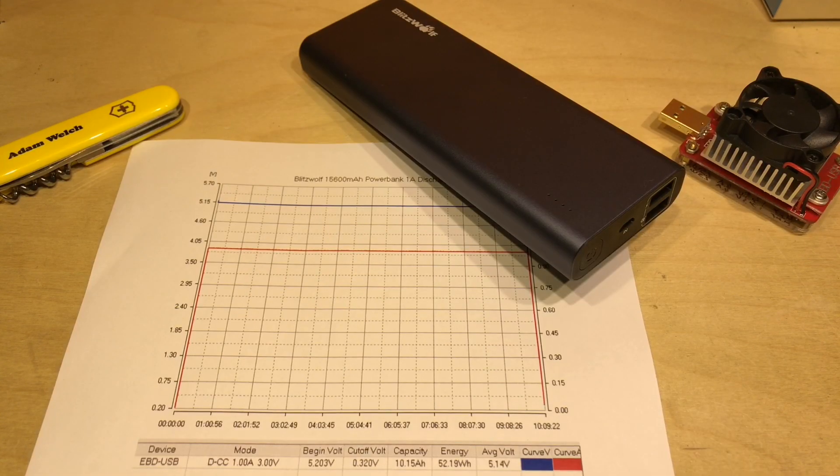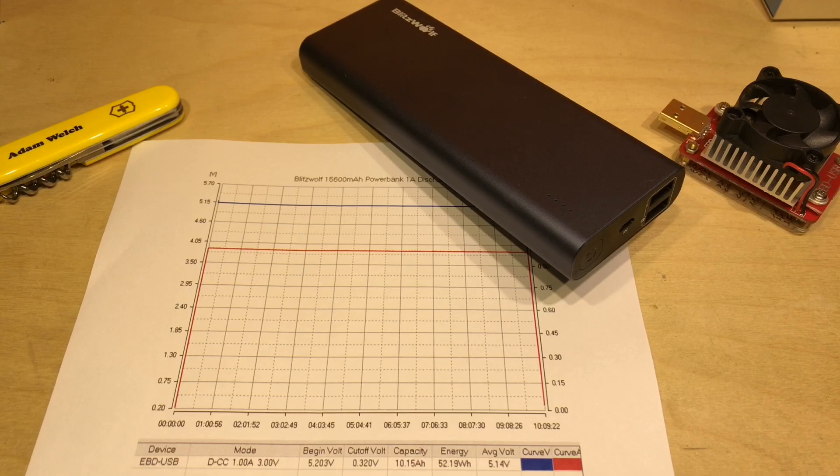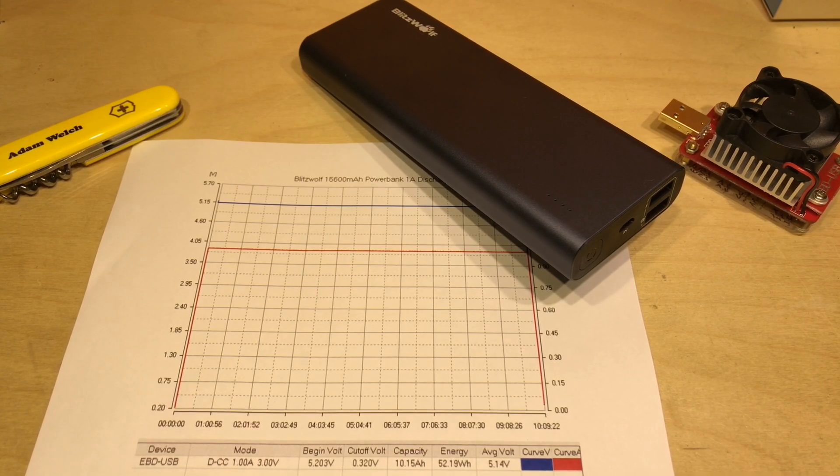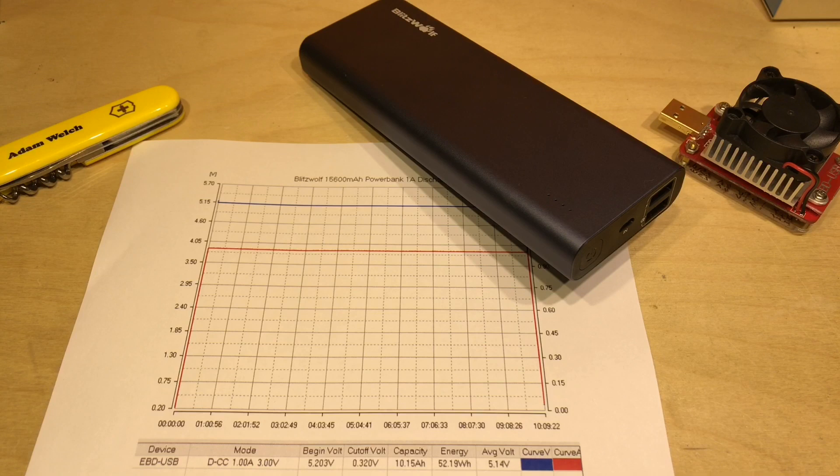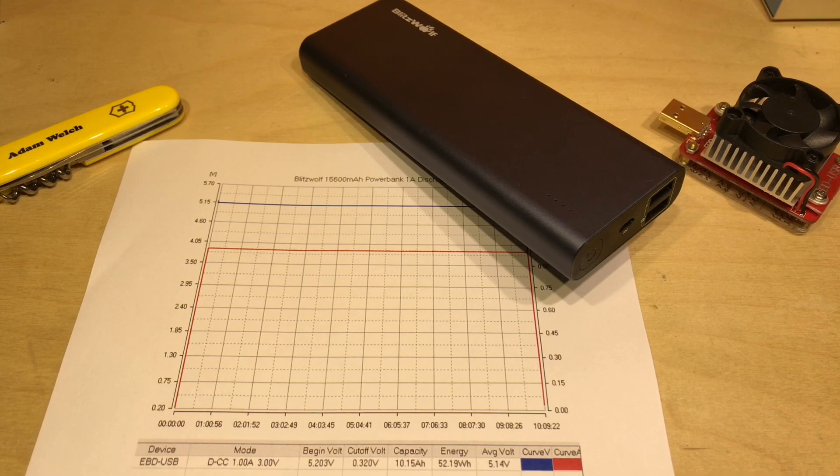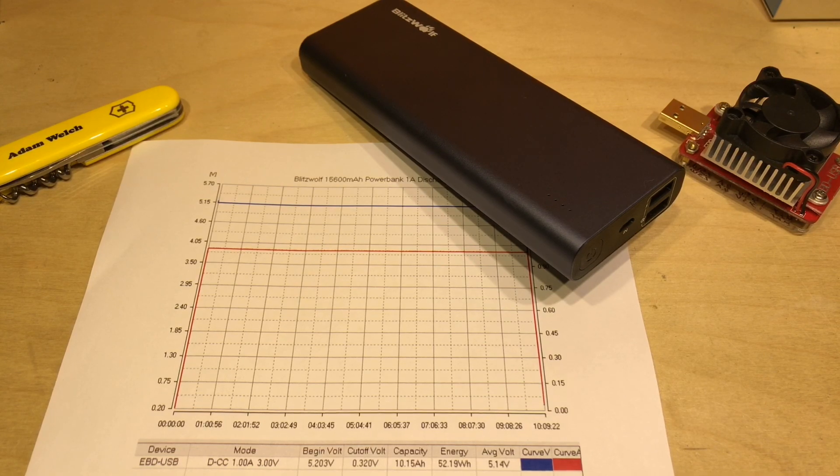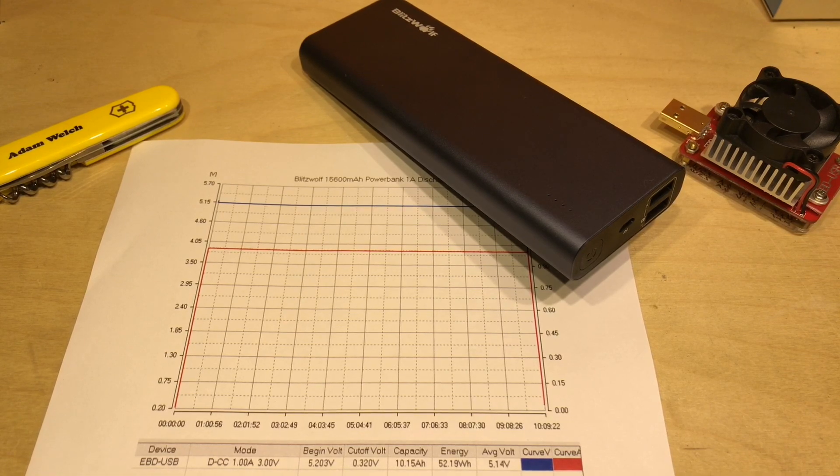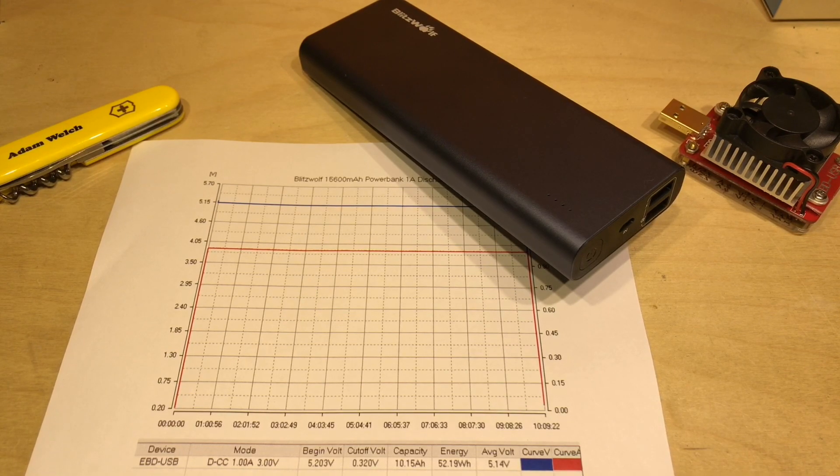So there we have the Blitzwolf BW-P5 power bank and my method for working out whether power banks have their true rated capacity or not. Hopefully you've enjoyed this video, if you have give me a thumbs up, subscribe down below, comment if you can and I will see you next time. Thanks for watching.